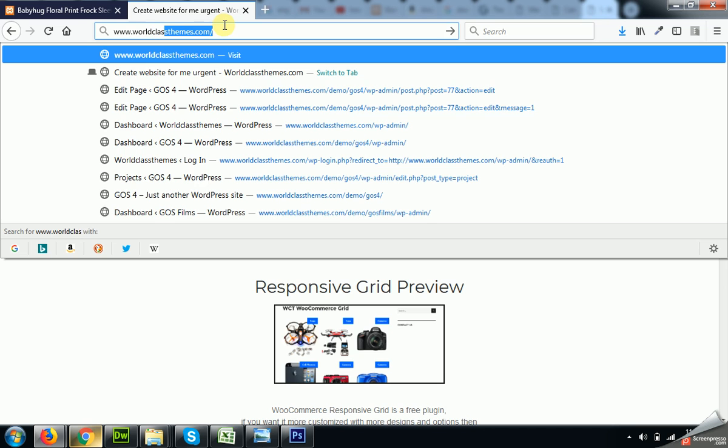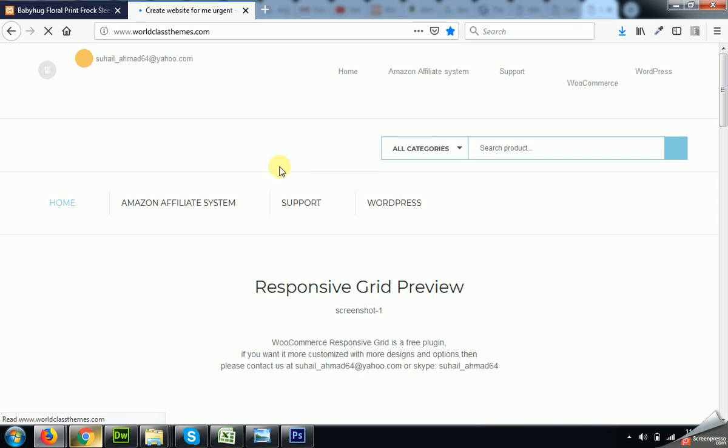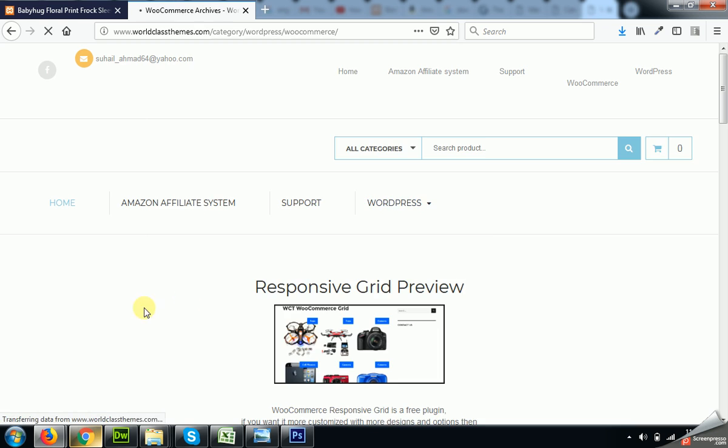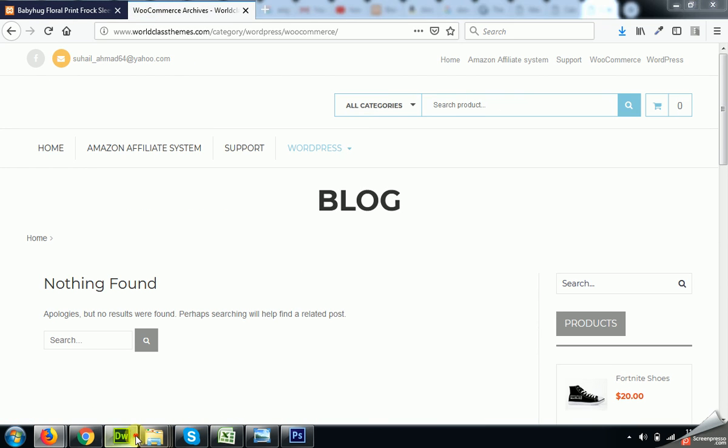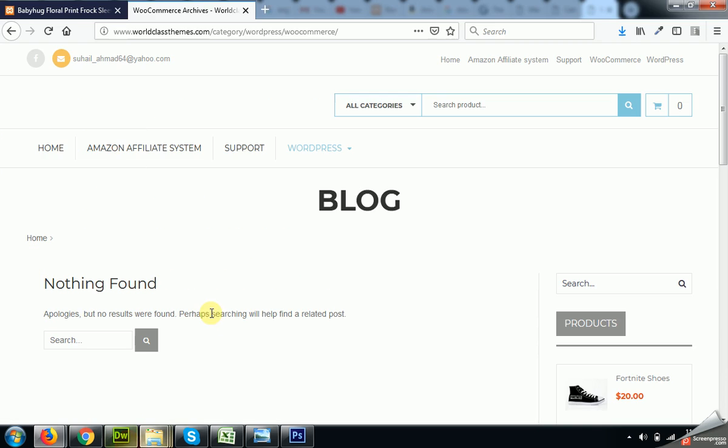And you can click on WordPress and then click on WooCommerce and you'll find the post where we mentioned this code. I haven't posted it yet, so after making this video you can find it on this page.